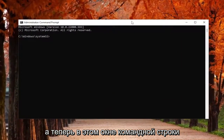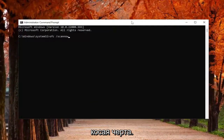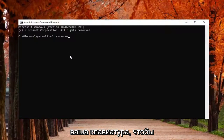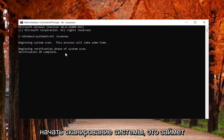Now, into this command line window, type in SFC, followed by a space, forward slash scannow. Scannow should all be one word attached to that forward slash out front. Hit Enter on your keyboard to begin the system scan. This will take some time to run, so please be patient.